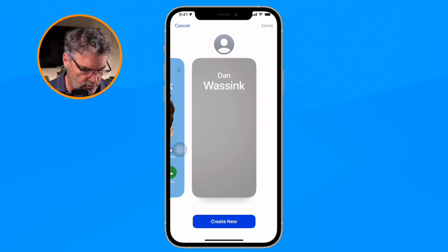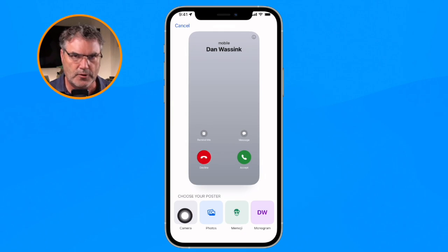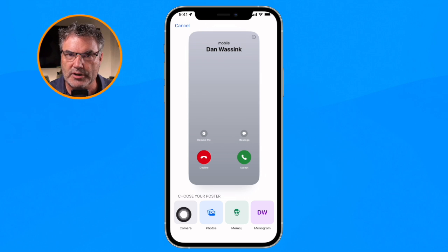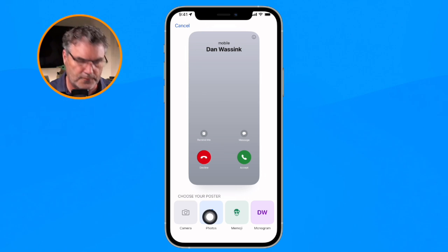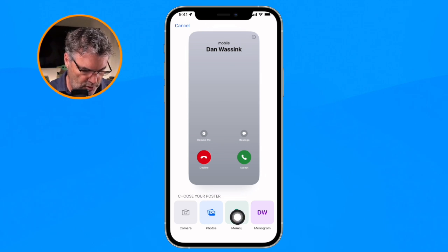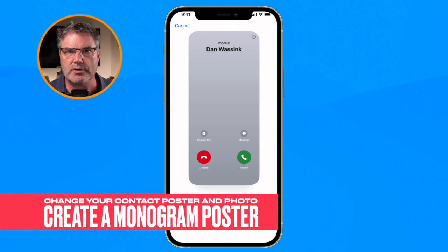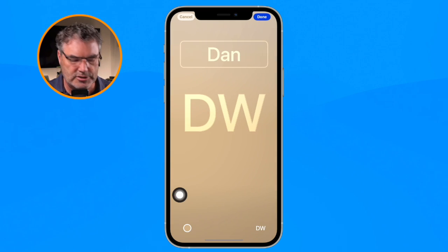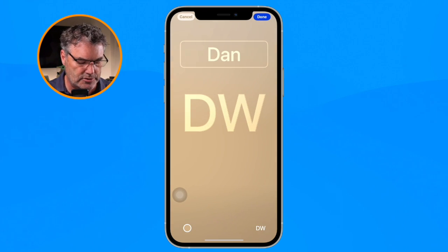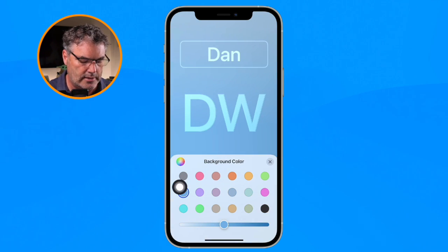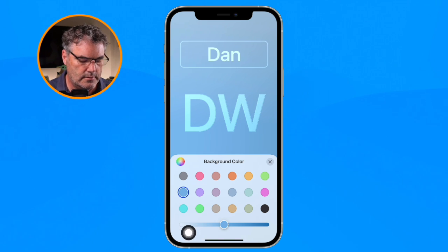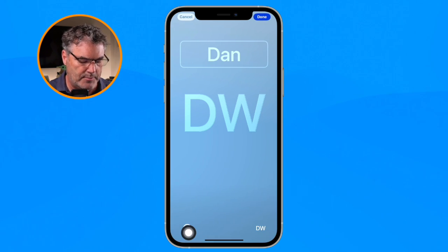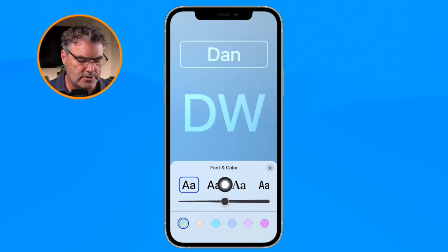I tap on Create New at the bottom. From here I can choose from my camera to take a photo, choose a photo from my library, choose emoji, or use a monogram. We're going to go with the monogram first. Tap on it — it's simple, I can have my initials, I can choose the color, so let's go with blue, and I can adjust the depth of the color by sliding left or right.